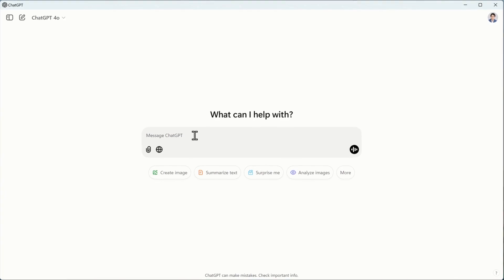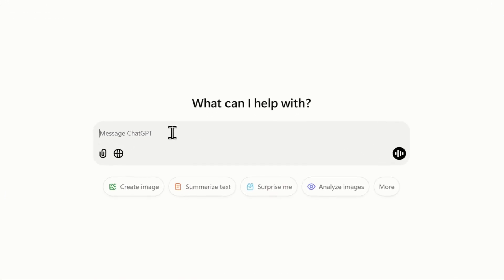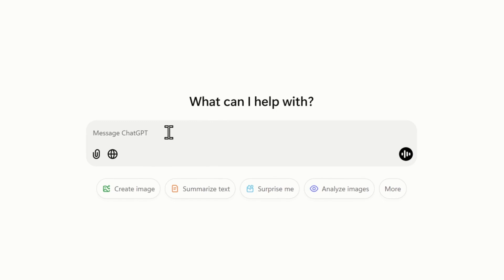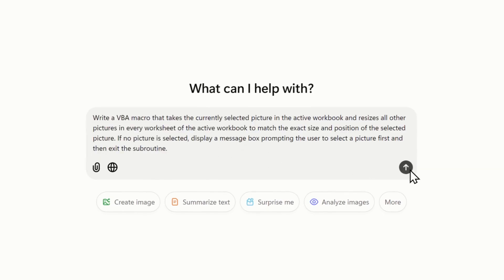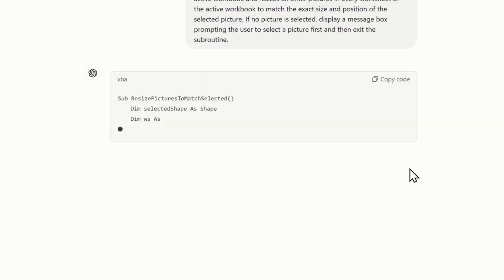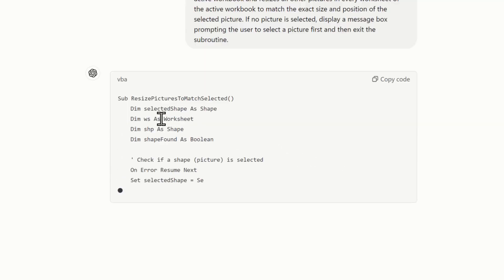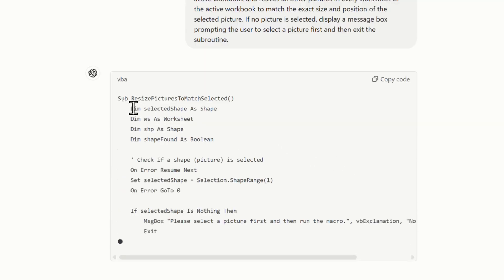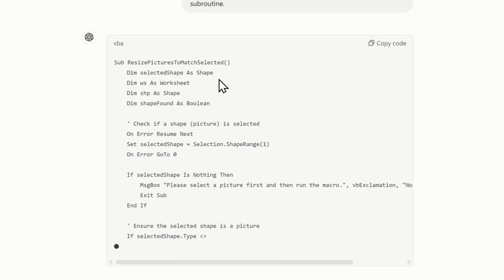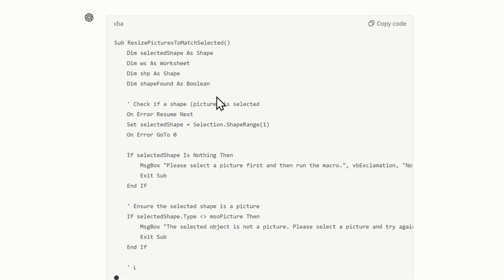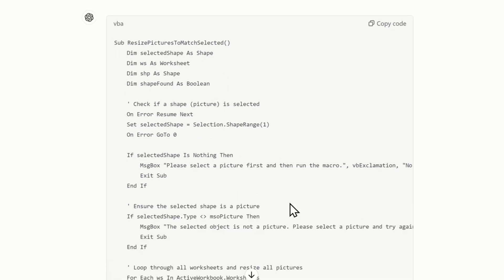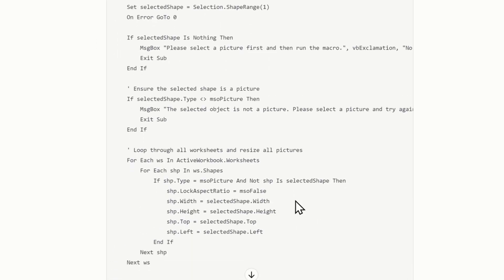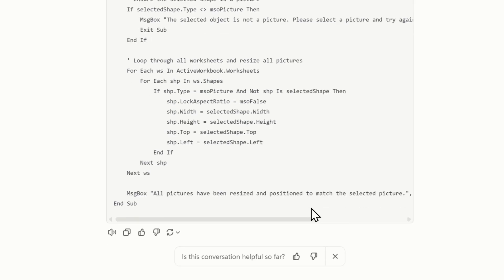Here I'm in the Windows ChatGPT app. I'm going to paste my prompt and hit send. So it's going to create the VBA code — it's called a subroutine 'resize_pictures_to_match_selected' — and it's running at a pretty decent speed, and it's finished.